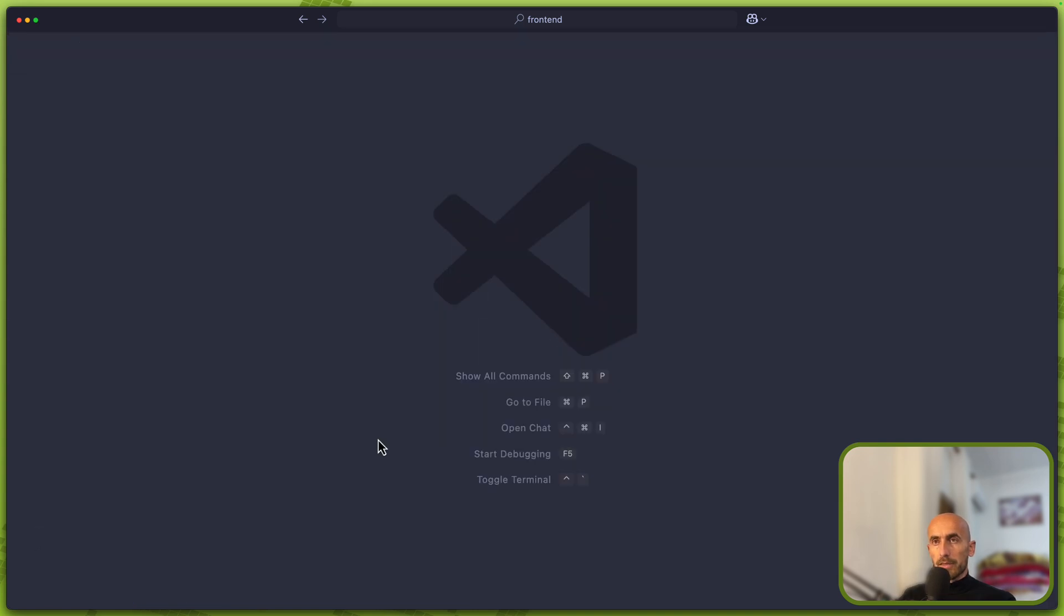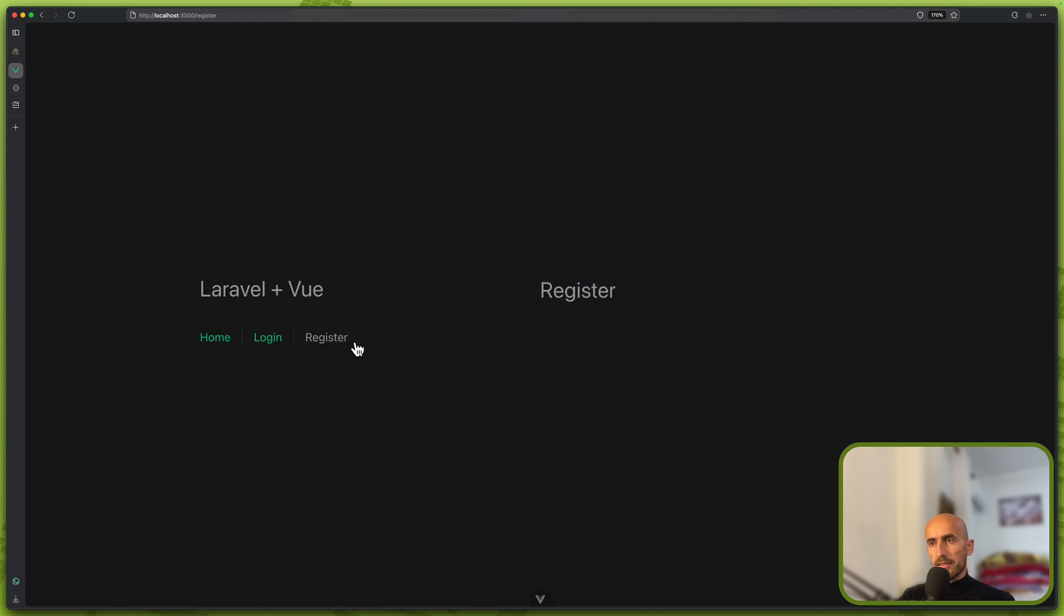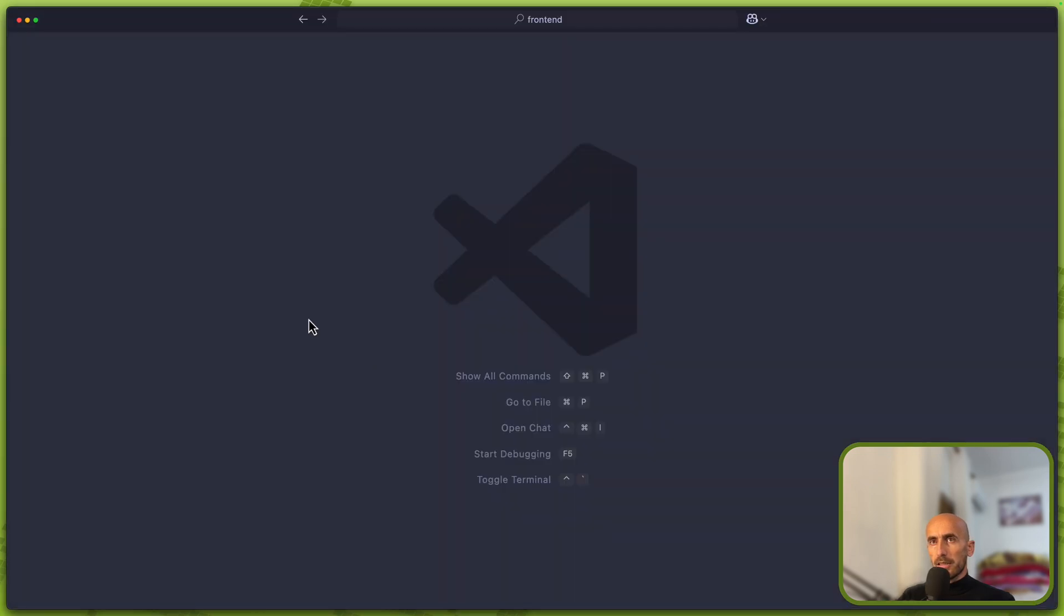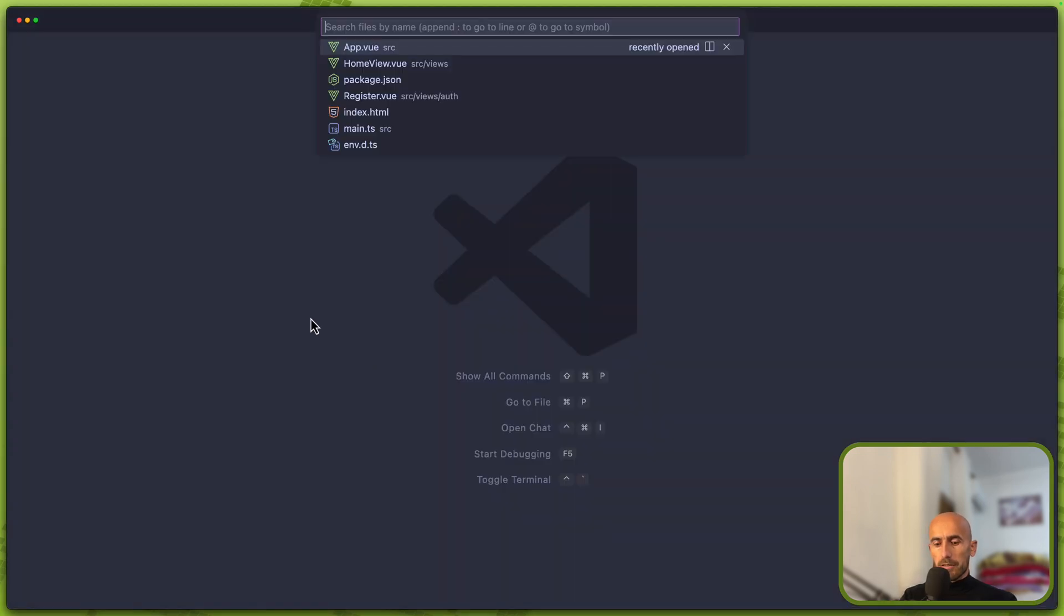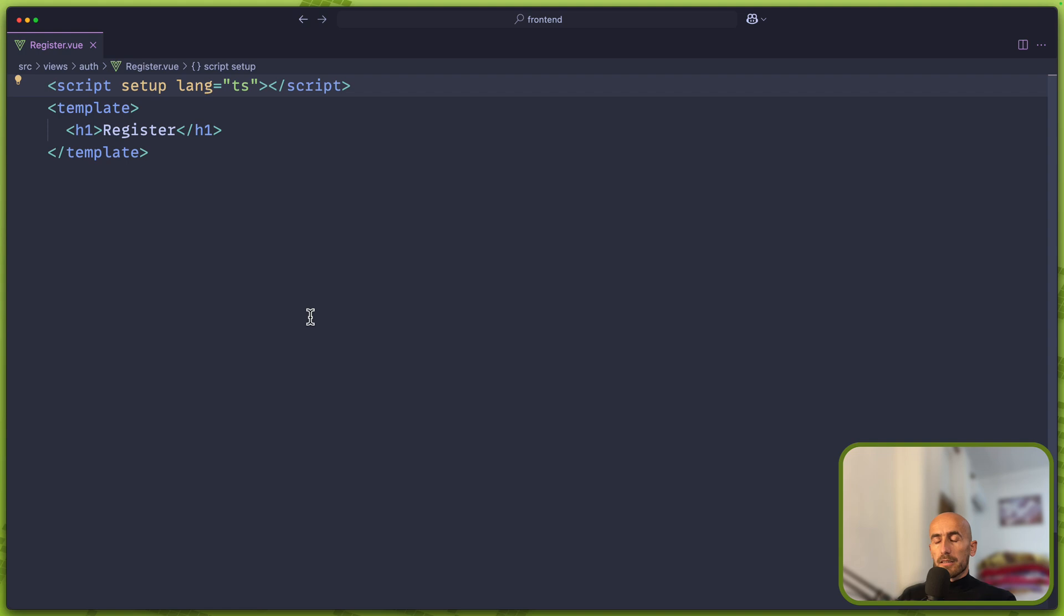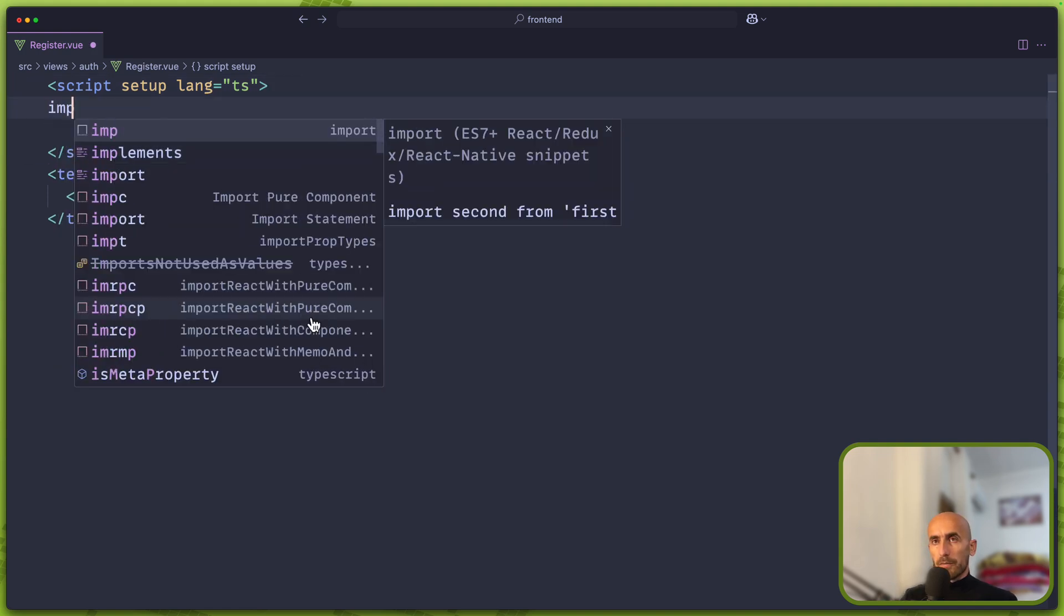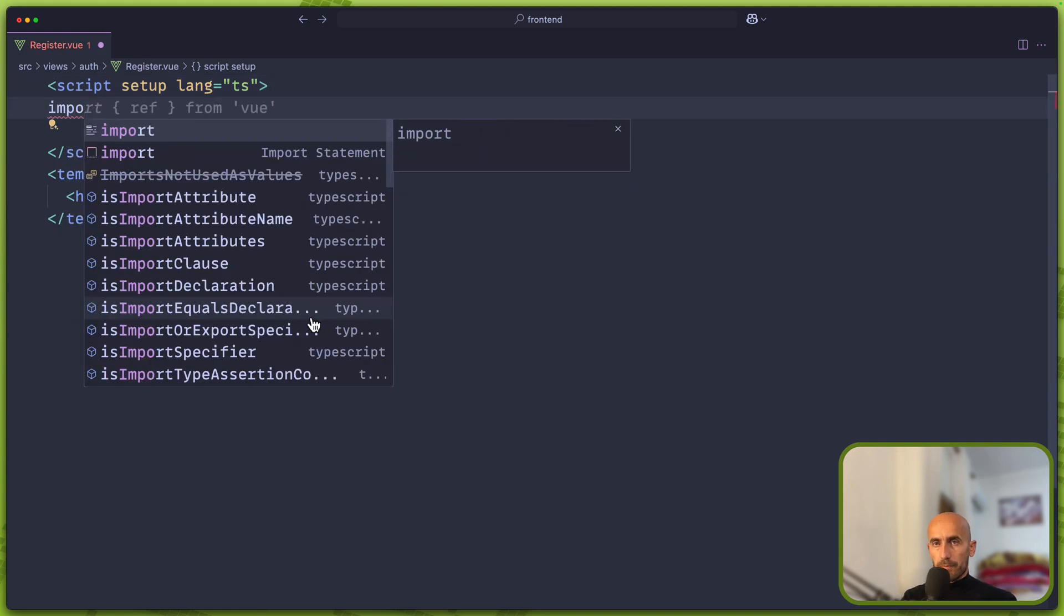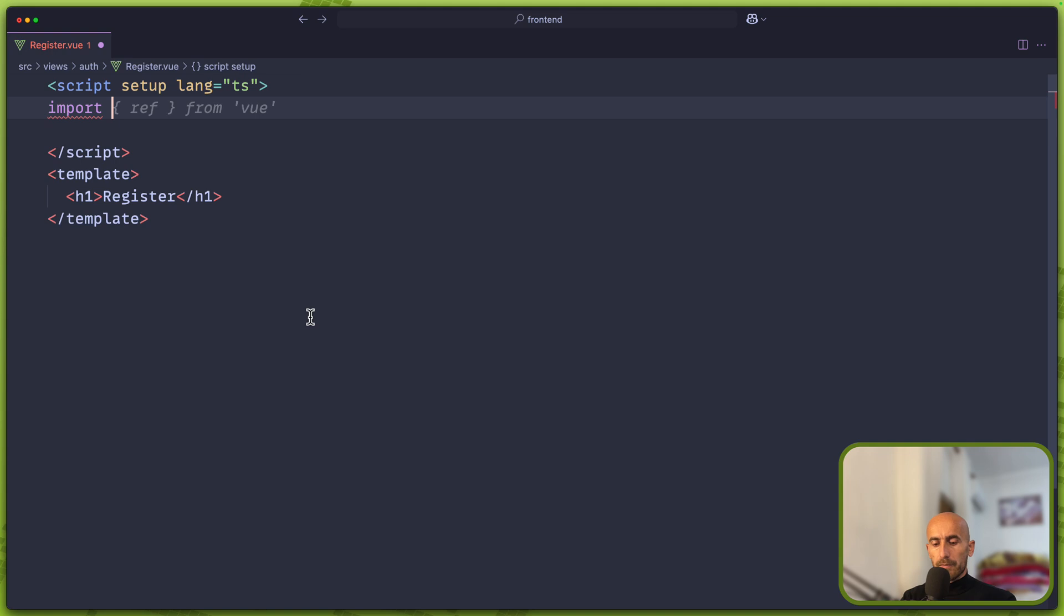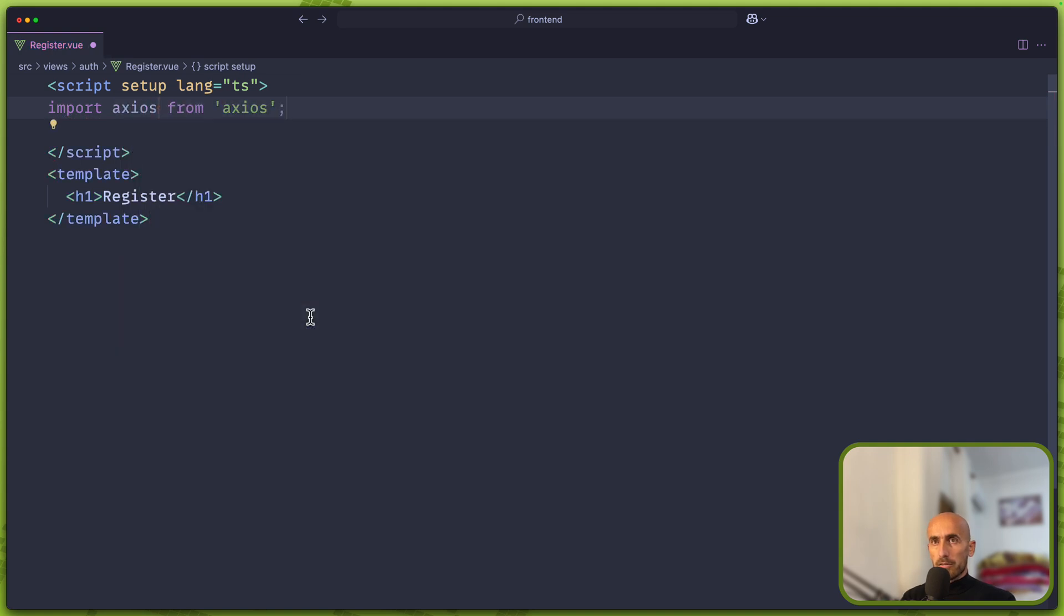So we have here home, login, register. When I click on login we have the login page, register the register page. Now let's work with this register. I'm going to import Axios: import Axios from Axios.